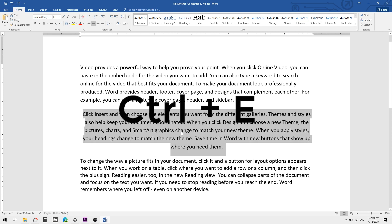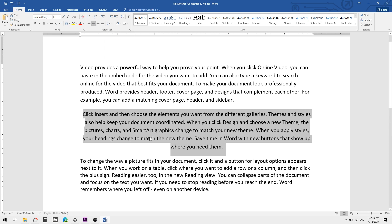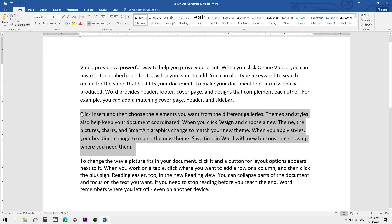You can see the entire selected text is now centered. Now press Ctrl+L to change the alignment back to the left side.